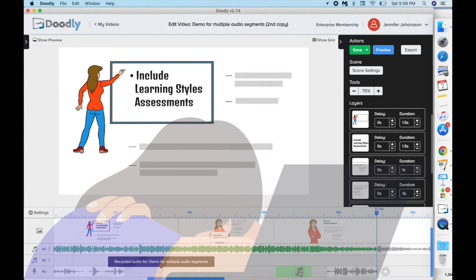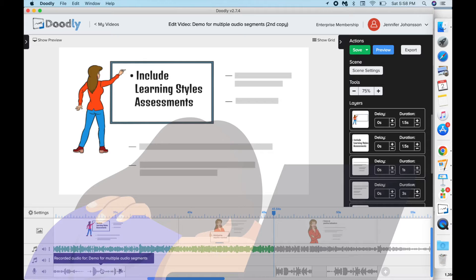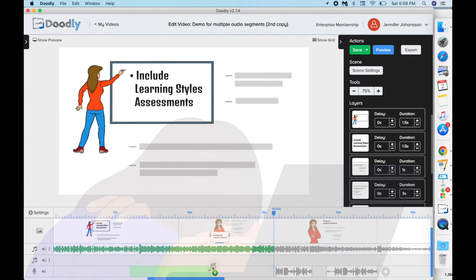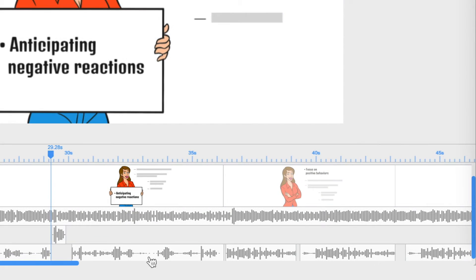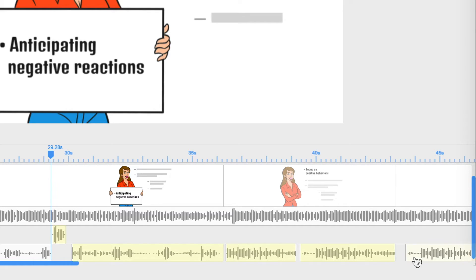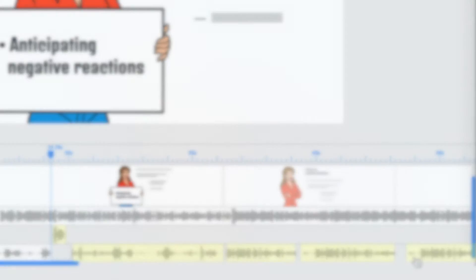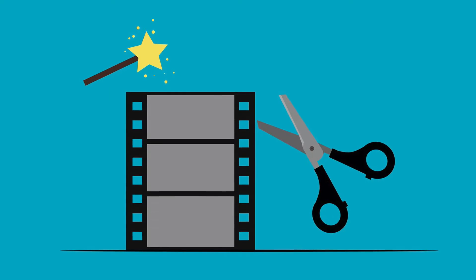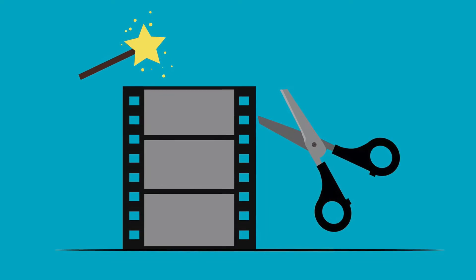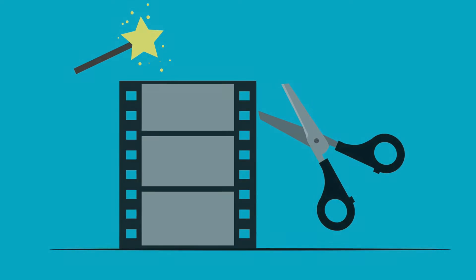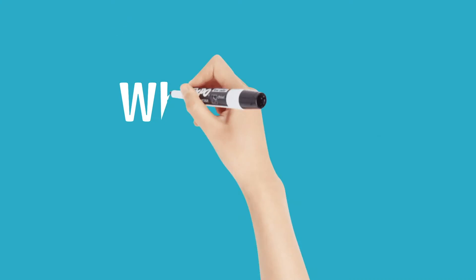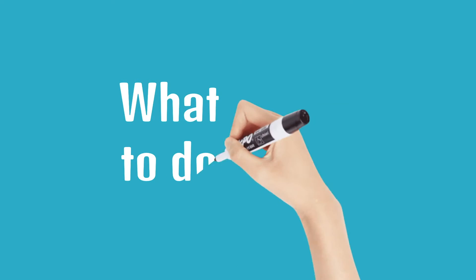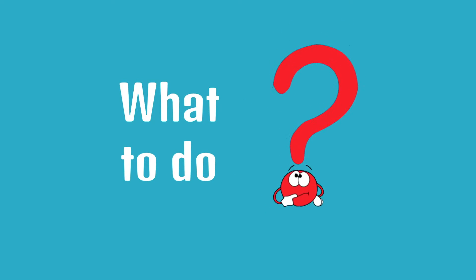Until Doodly has a grouping function not available in this tutorial's version 2.7.4, this will remain a frustration. Using a video editor instead of this technique would be ideal for this user's problem.